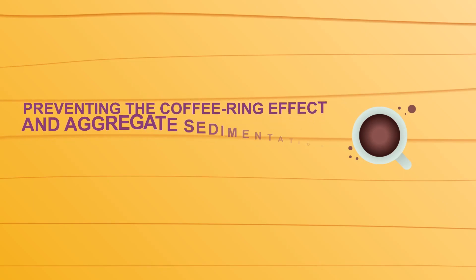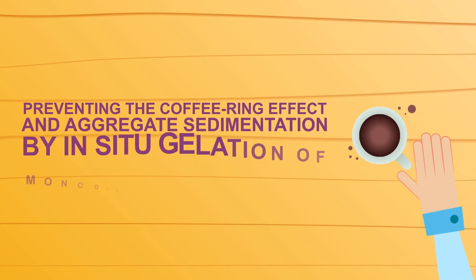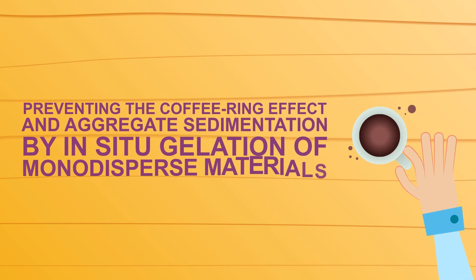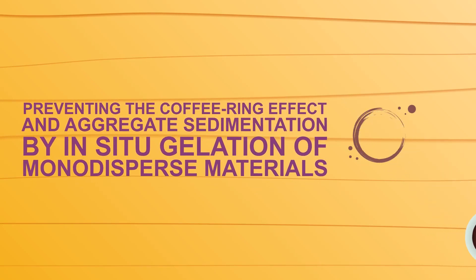Researchers at the Rohr University Bochum have developed a new method for preventing the coffee ring effect when depositing liquids and active materials onto surfaces.